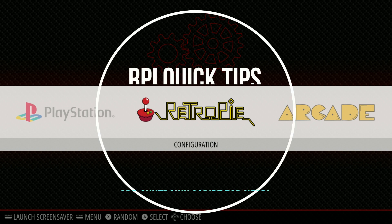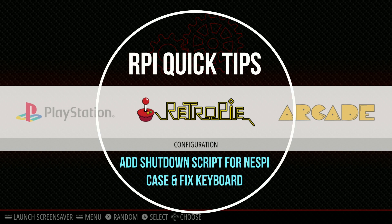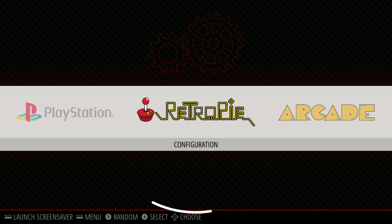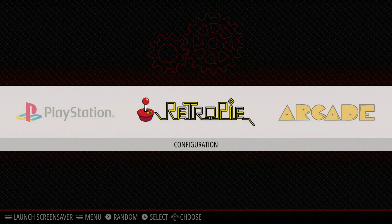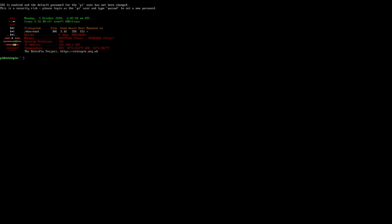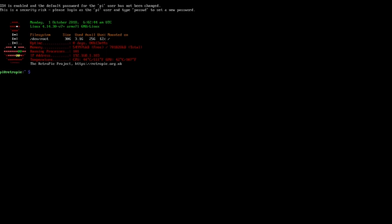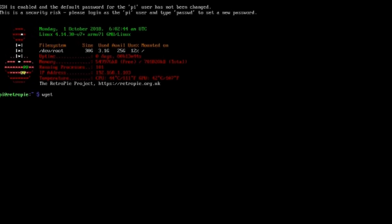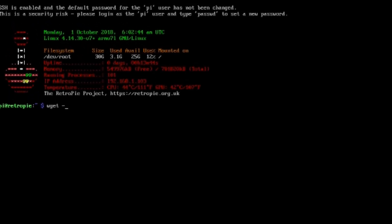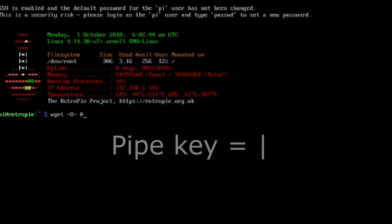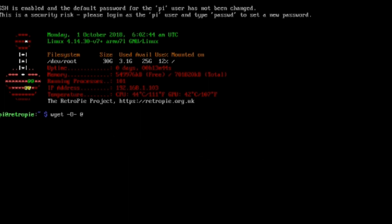This is how to enter your safe shutdown script and fix keyboard issues with your Nespi case. When you hit F4 to enter the script and start typing, you cannot add quotation marks or use the pipe button correctly - you get quirky characters instead.